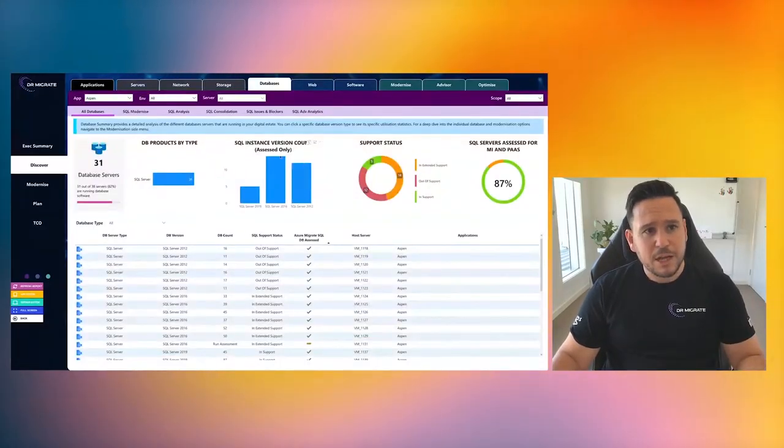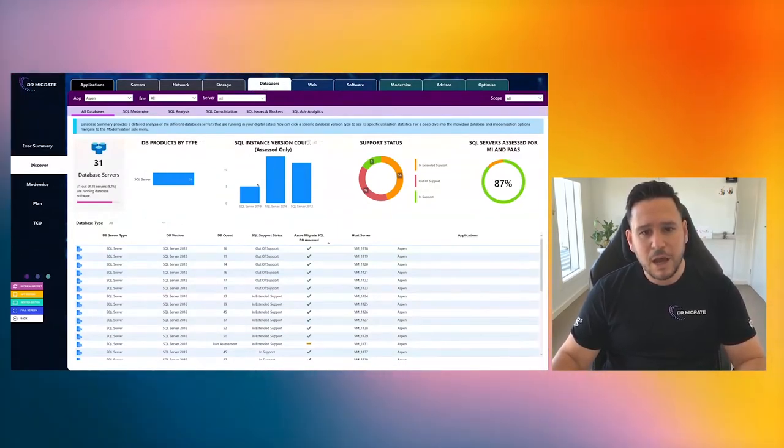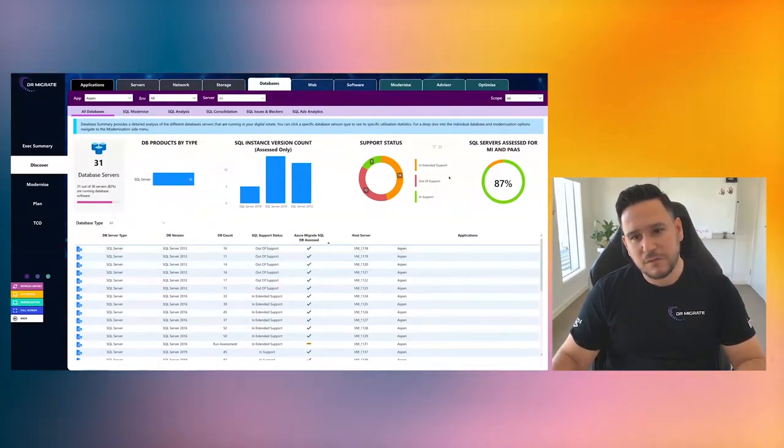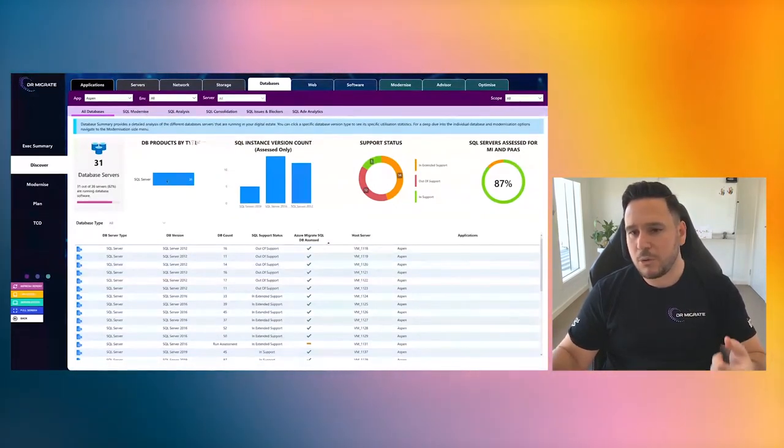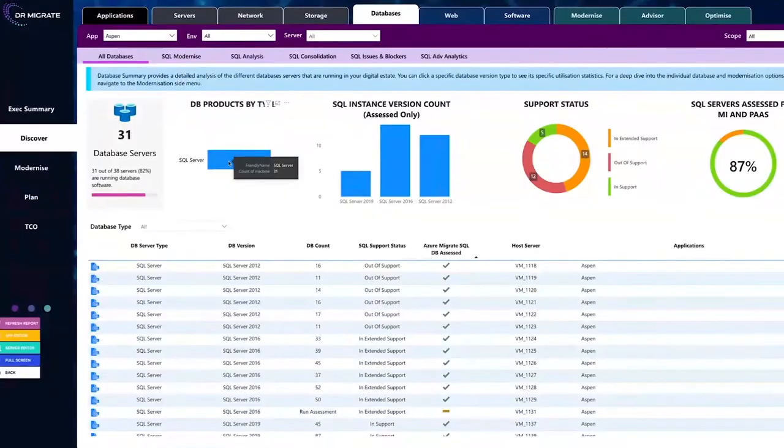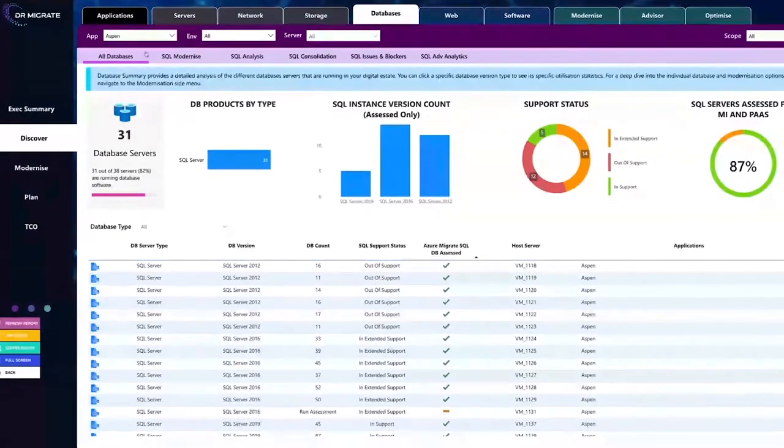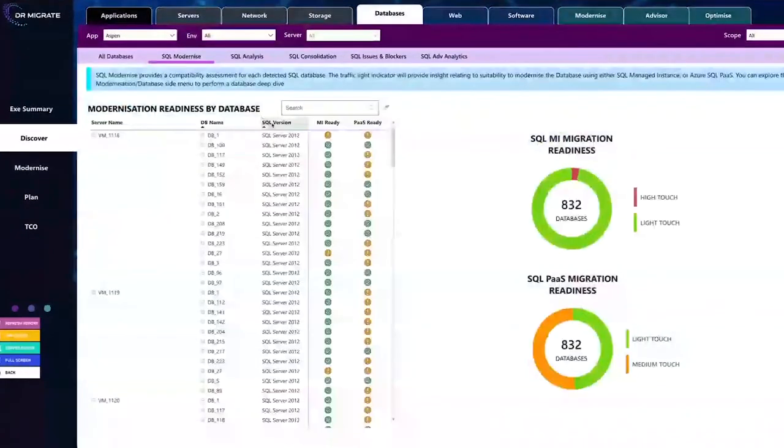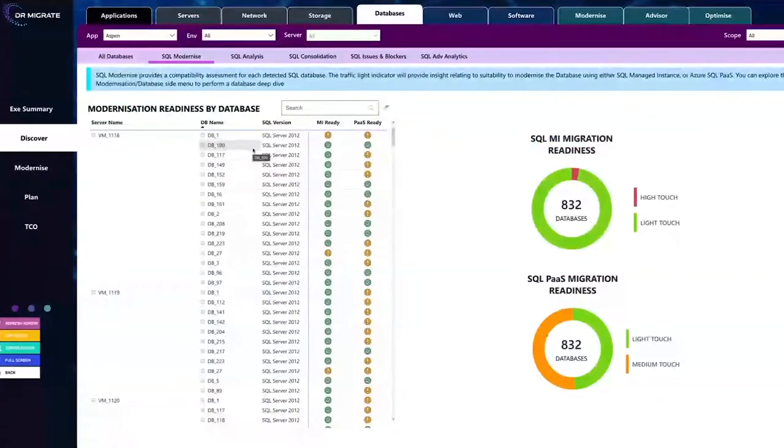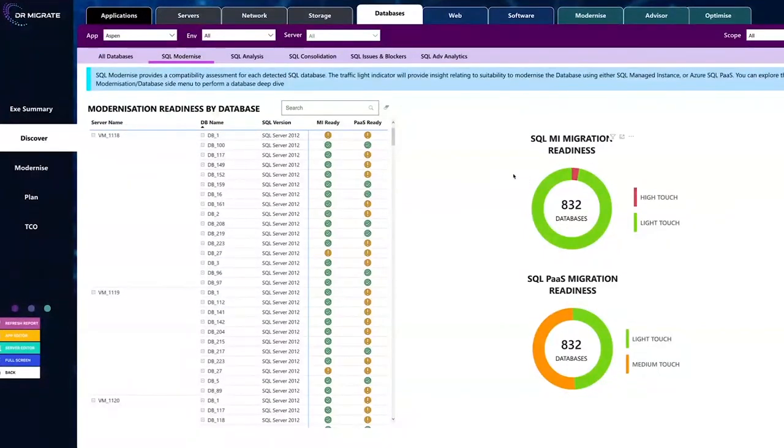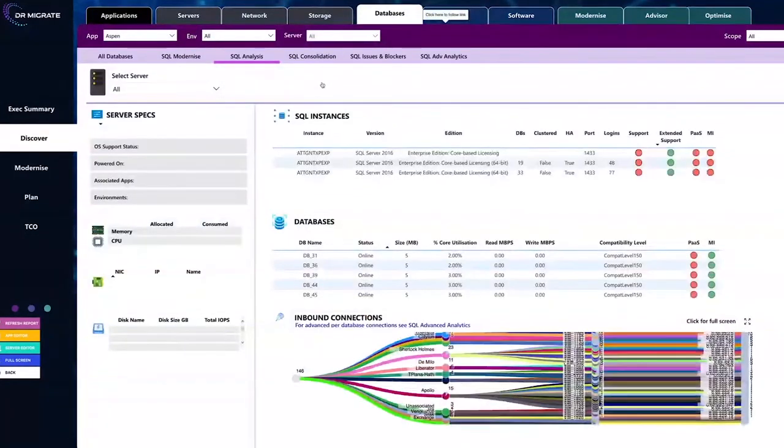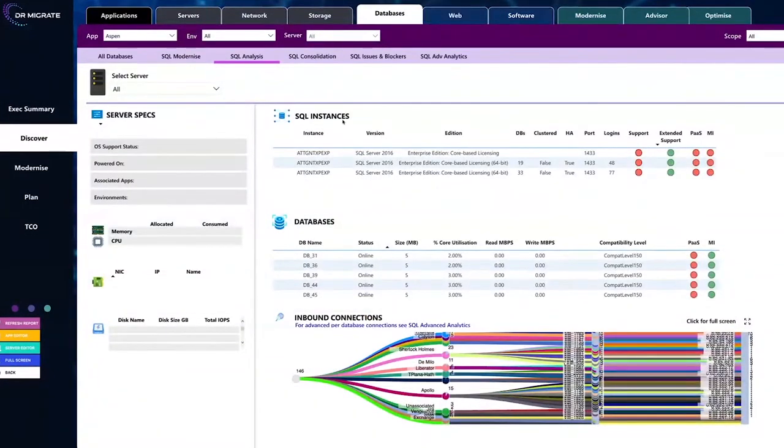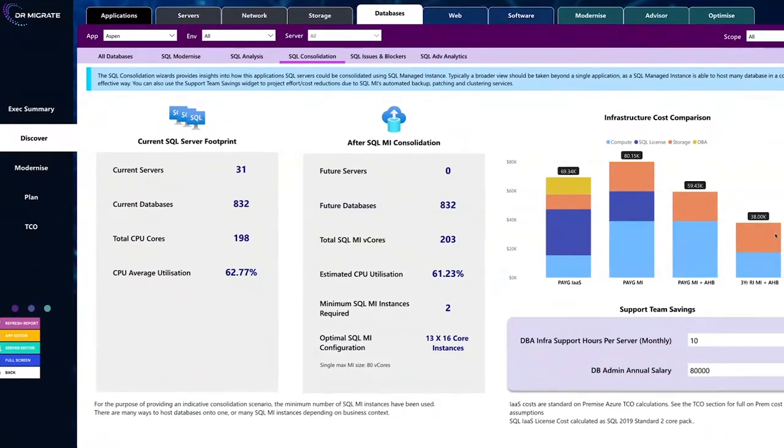If your application's running databases, it'll show all the databases that are running on there, what it's found, if it's in support, out of support. And it's not just doing SQL, it's doing Postgres, Oracle, it'll detect any type of databases. It'll also show you modernization, like which SQL databases can be modernized to a PaaS service. So you can move from a SQL standalone running on a server 2012, you could move that to SQL managed instance, a PaaS version. It will show you consolidation scenarios.